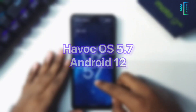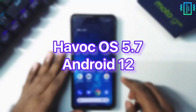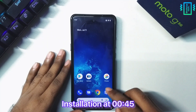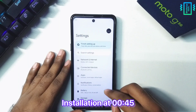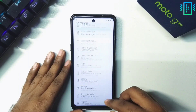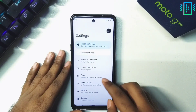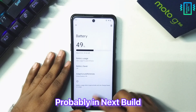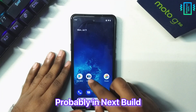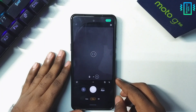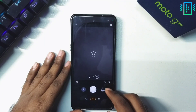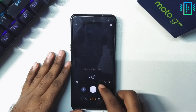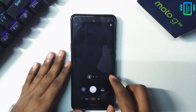We finally have the Android 12 version of Havoc OS. We did not see the configuration center yet, but the developer has said they will include it soon. The biggest difference is the inbuilt Moto camera, which has a lot of features and is quite stable as well.